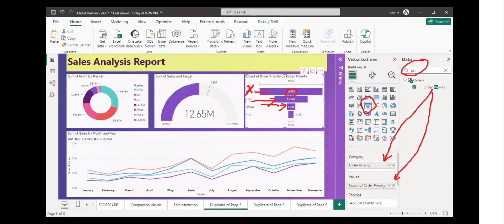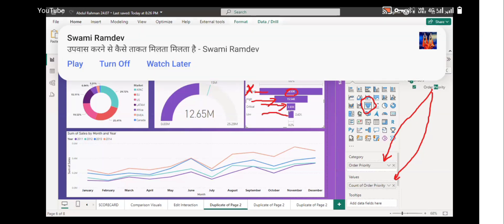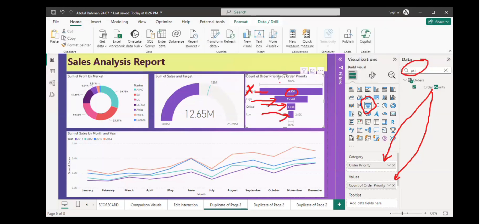I am sure this example is not so strong, but you must have at least got an idea that why funnel chart can be used and how we can actually use this option in Power BI. Try this funnel chart and tell me if you don't like this video.